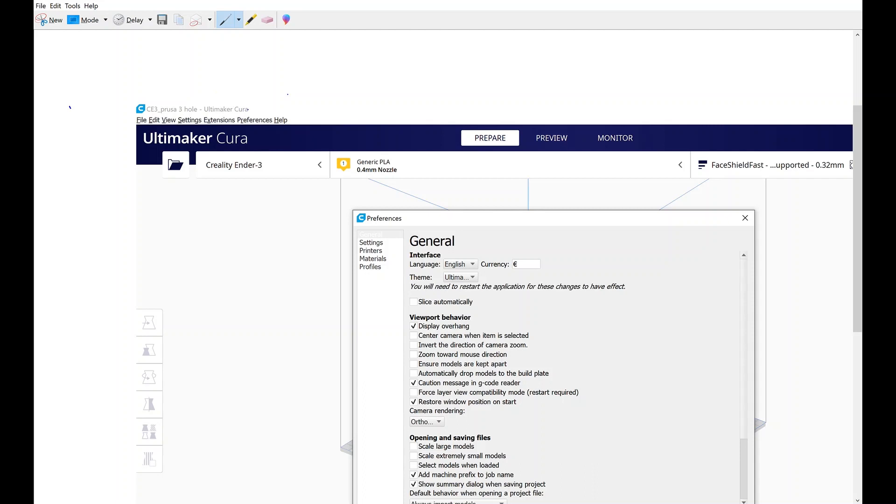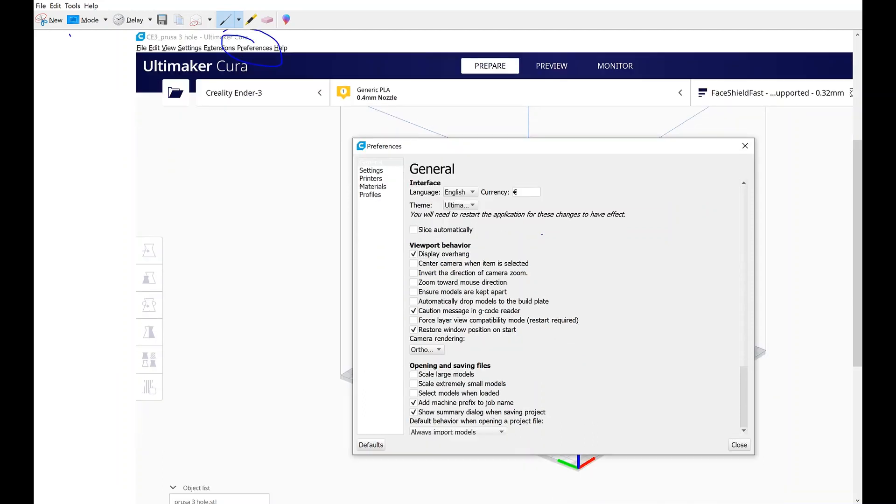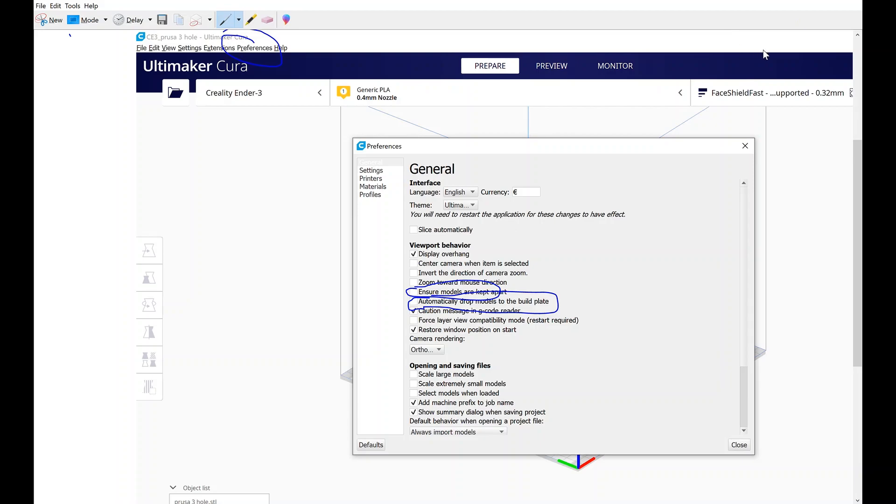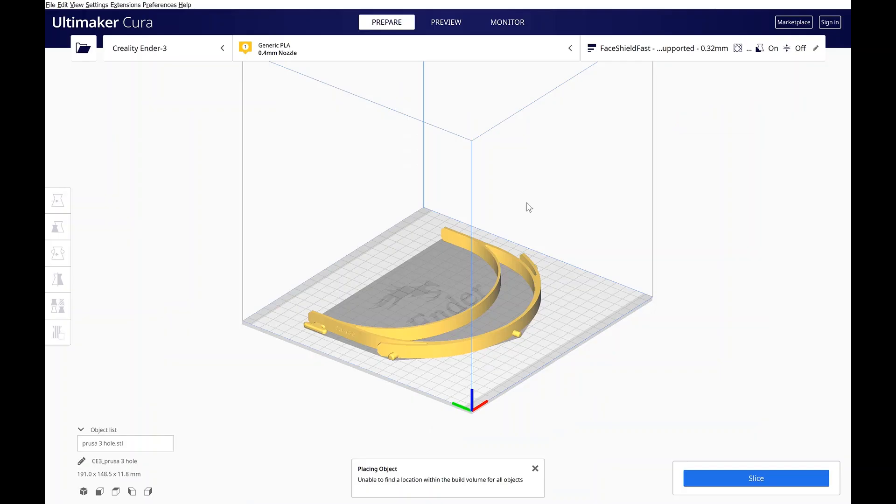First thing you want to do is go to your preferences, which is right here in the top left. Once you do that, then you can come over here and make sure these two things are selected. You want to make sure this is unchecked right here, as well as the one right above it, which is ensure models are kept apart. Once that's done, then you can go ahead and move on to the next part.